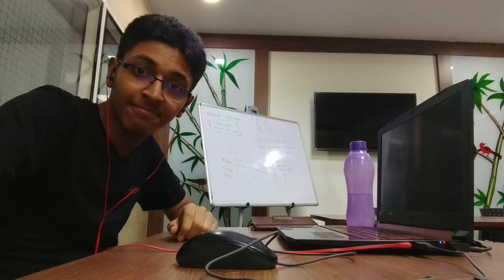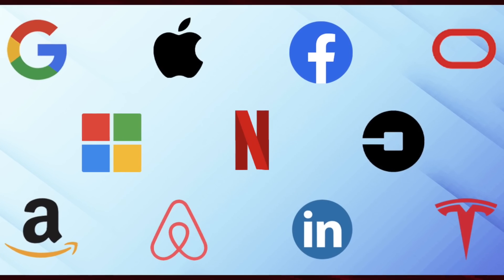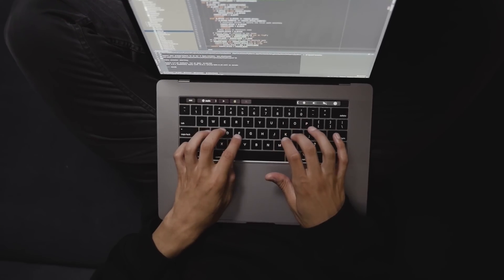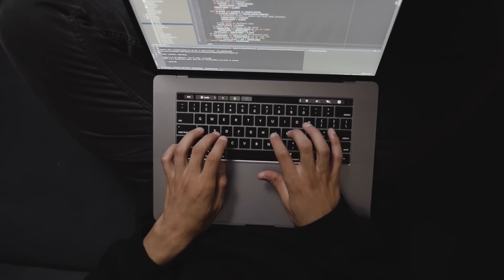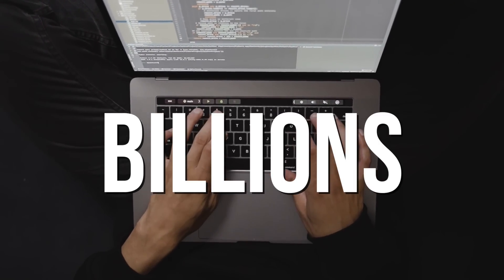Hi everyone, I'm Ishan Sharma. When I was a college student, one of my biggest goals was to work at a top tech company — to be a part of something bigger, to contribute to software that would potentially impact billions of people. I'm sure a lot of you will resonate with the same feeling I had in first, second, and third year of college.